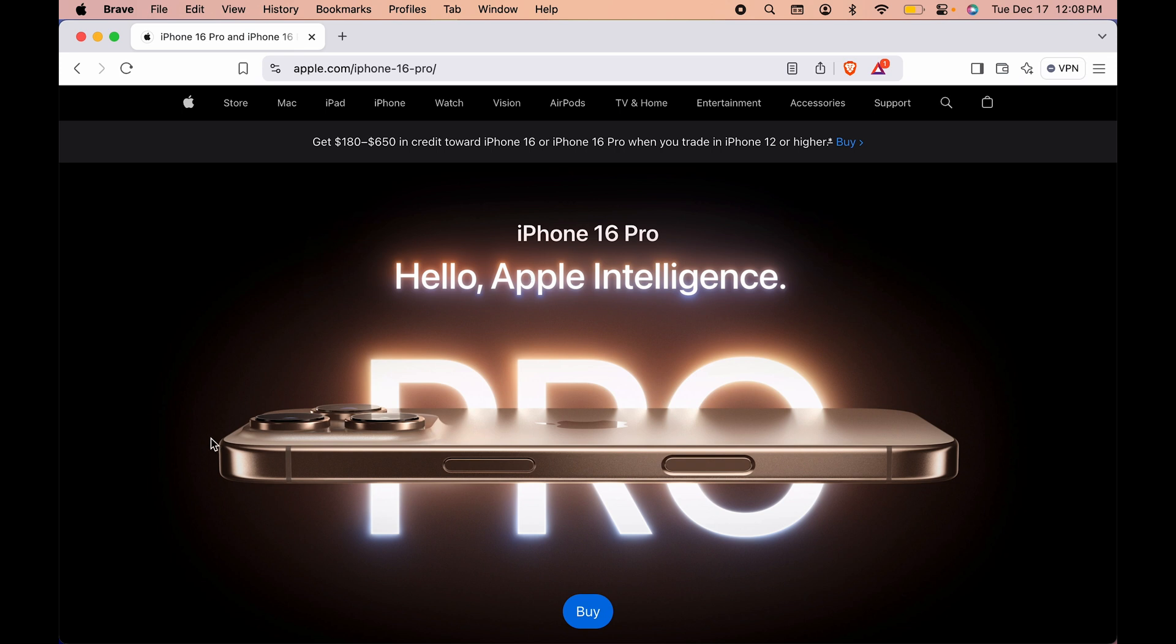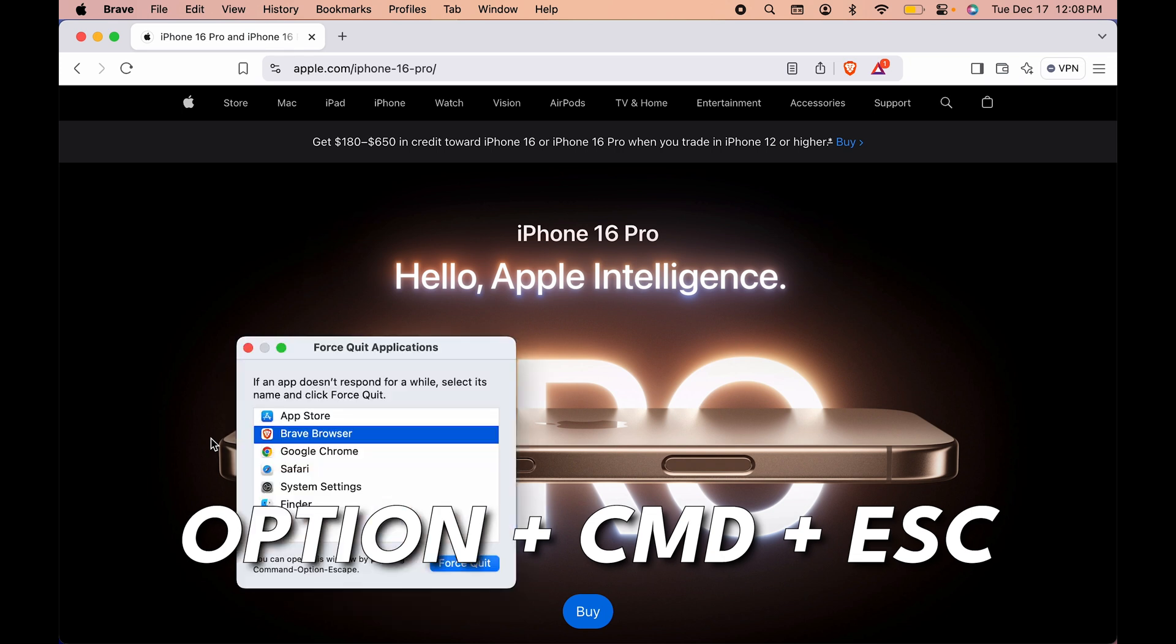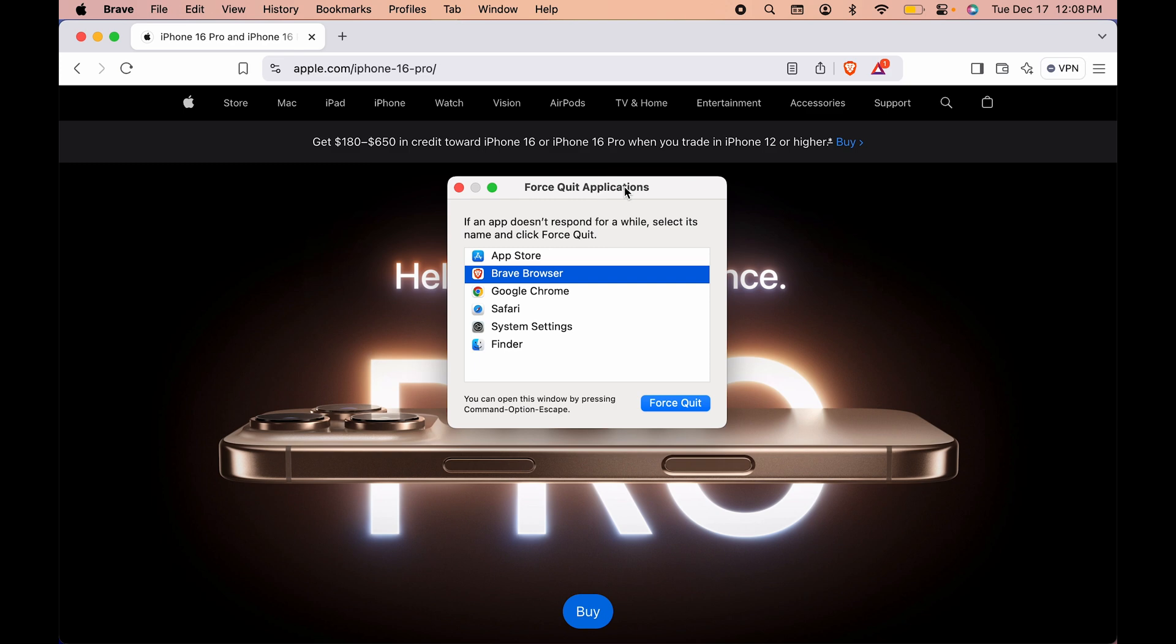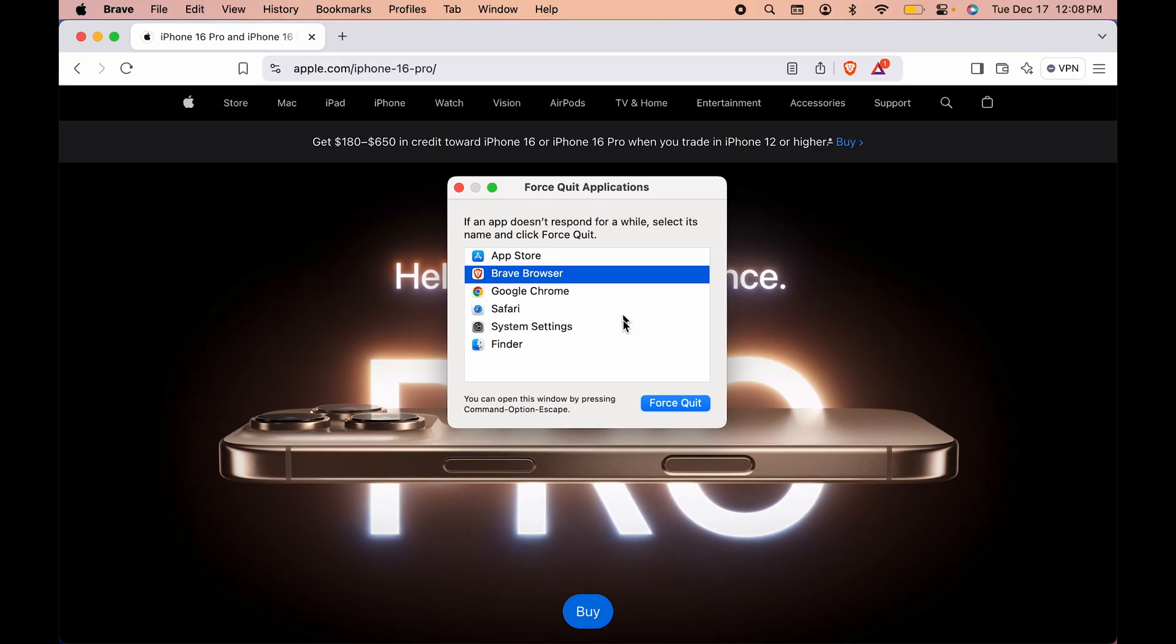The shortcut for that is you can simply press Option, Command, and Escape key at the same time on your keyboard and you will get this Force Quit Application window. You can see it is showing all the applications which are running in the background.